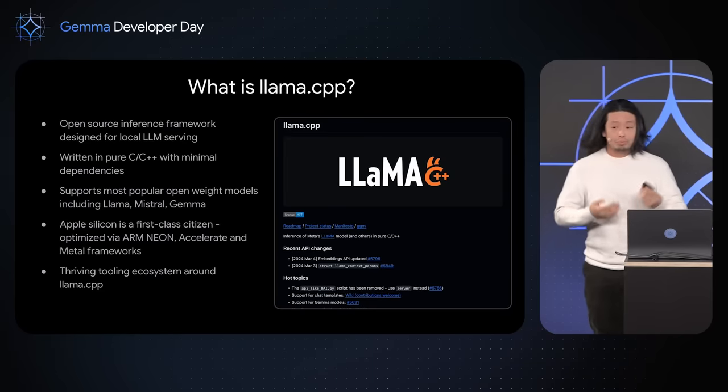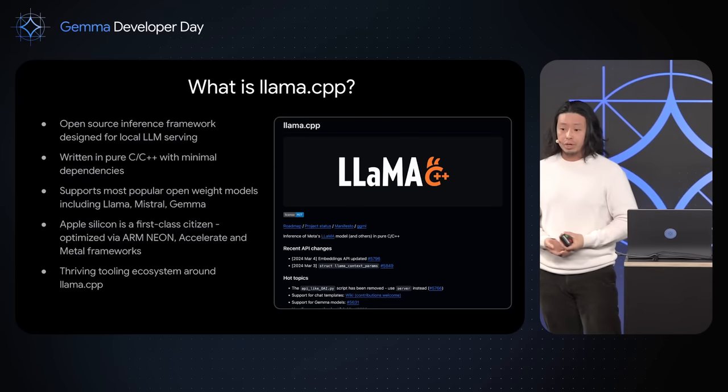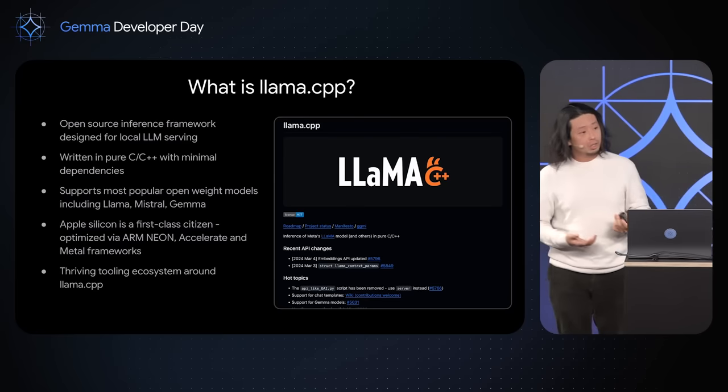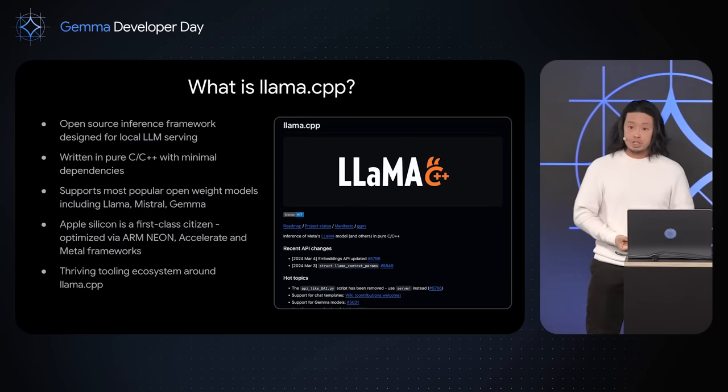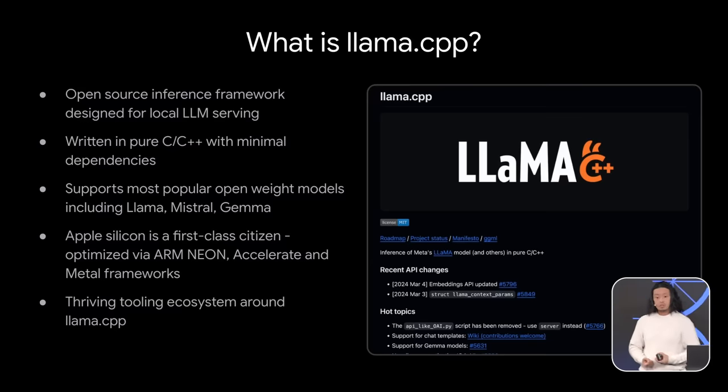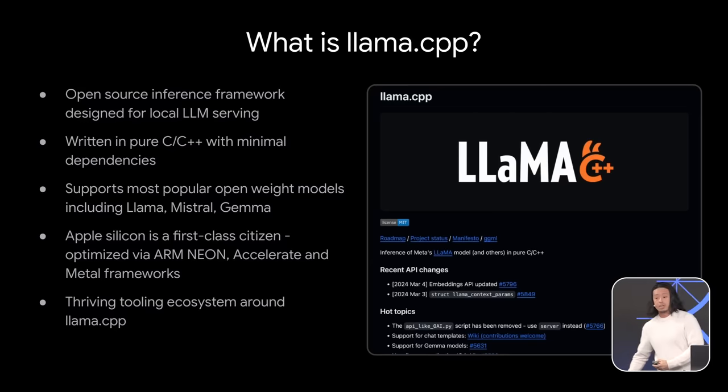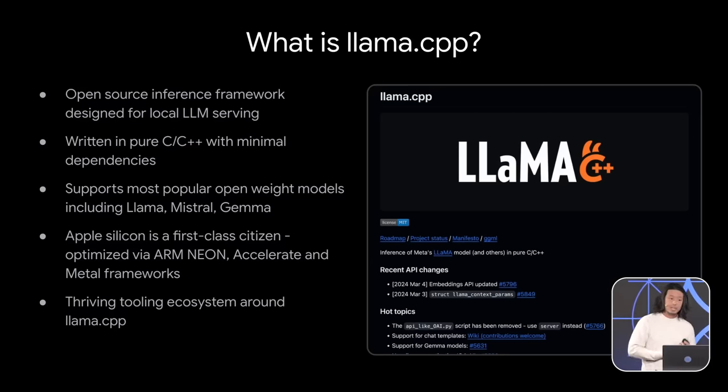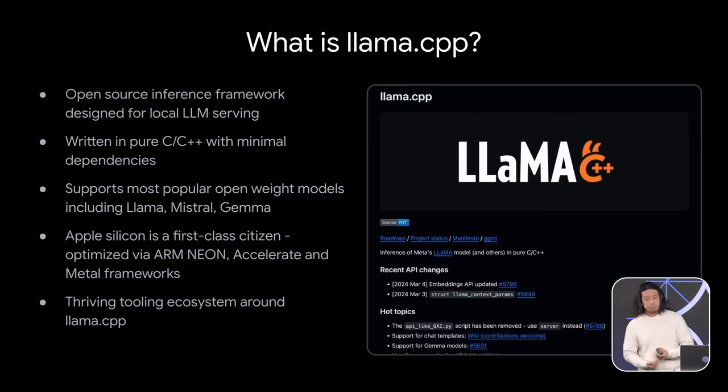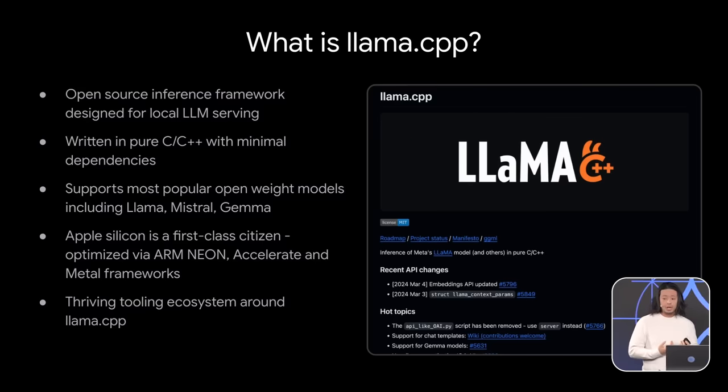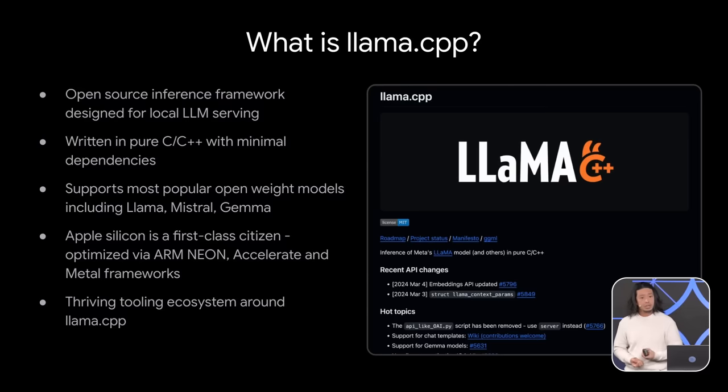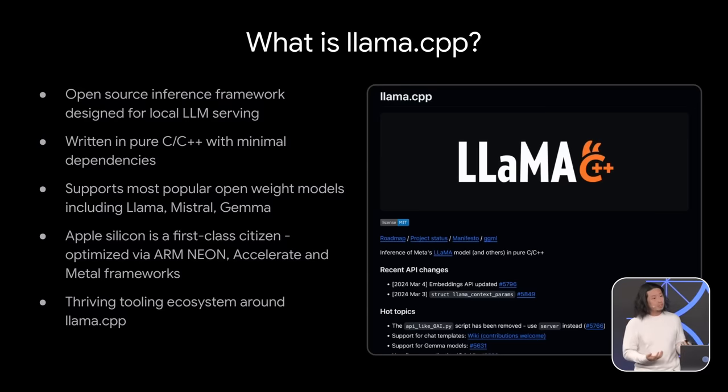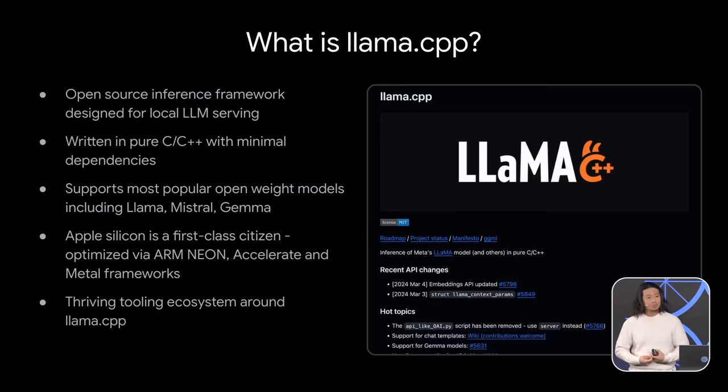So LLAMA CPP is an open source inference framework that allows you to run large language models on your own machine. It's hyper optimized for on device, especially for MacBooks. It's written in C++ and has minimal dependencies, making it efficient and portable. It also supports a wide range of popular open source and open models like Gemma, and has a thriving tooling ecosystem built around it thanks to a great open source community.